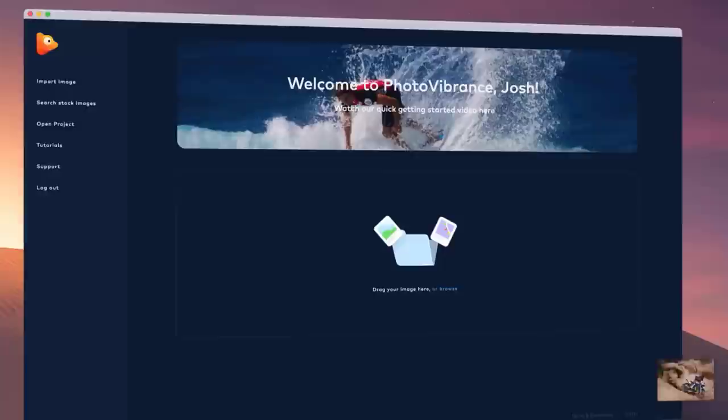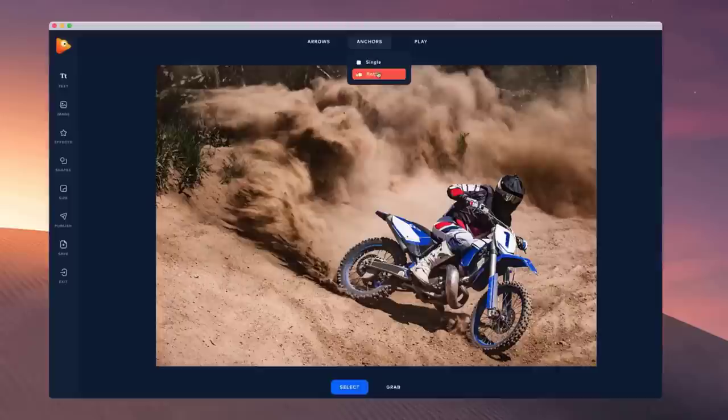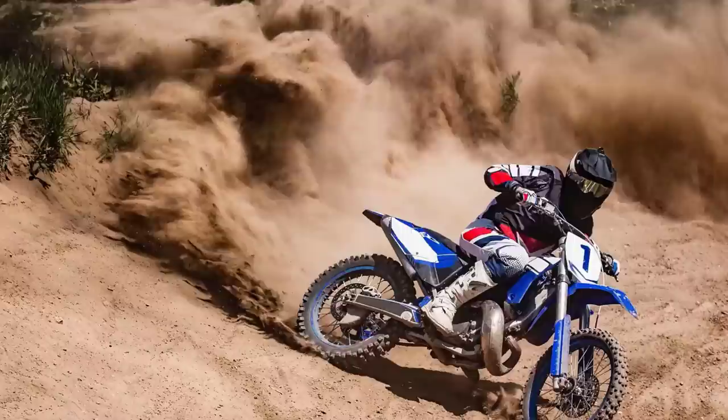Inside the editor is where the magic happens. Click around the parts of your image you want to remain still, then choose the motion arrows to add movement to the areas in your image that you want to bring to life.